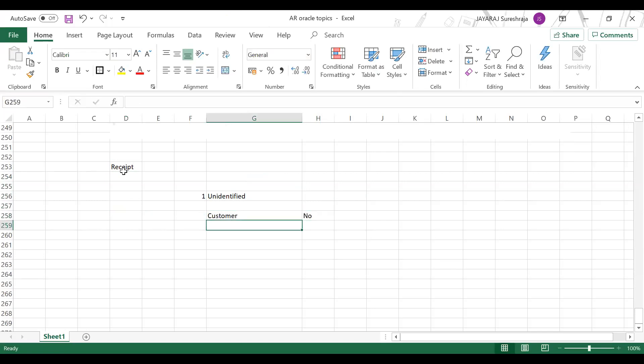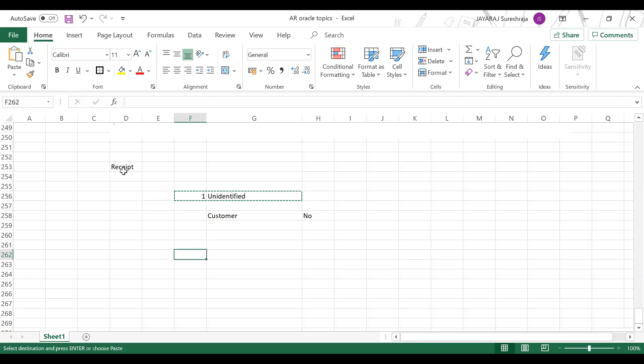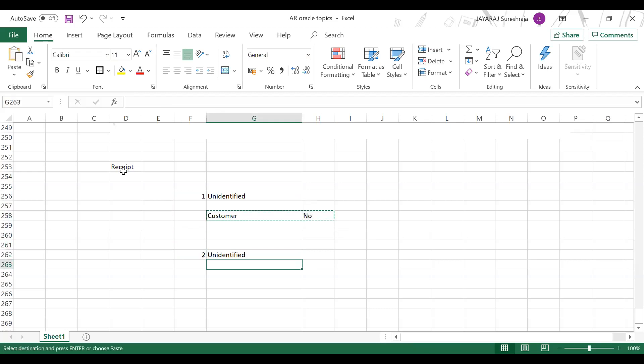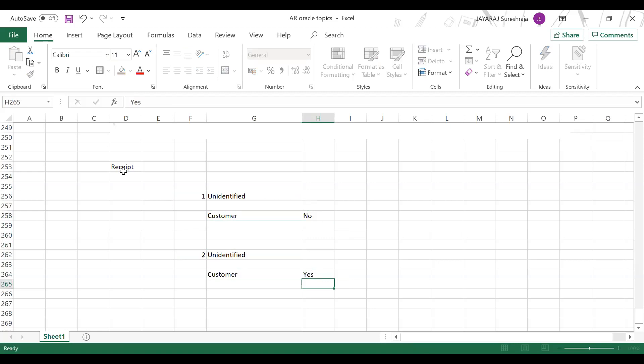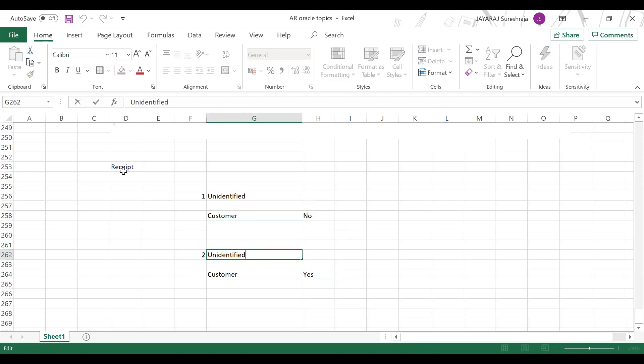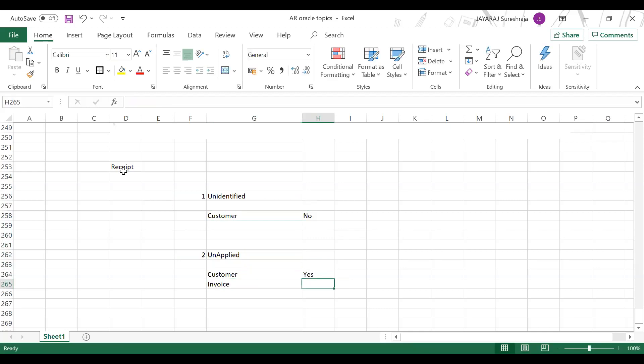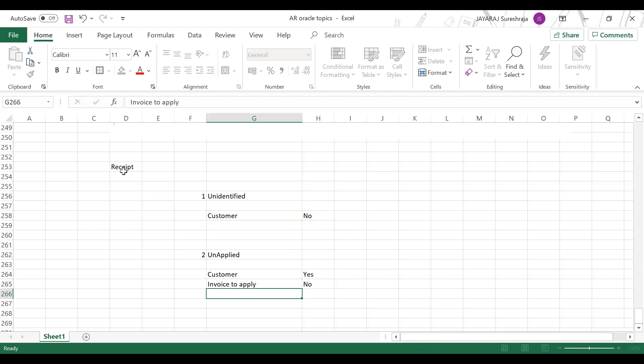Once you identify the customer, if customer is identified - you create a receipt and you know this is customer X - it goes to unapplied status. What is unapplied? You know the customer, but you don't know which invoice to apply. There are multiple invoices; you don't know. You can see my Excel, right?